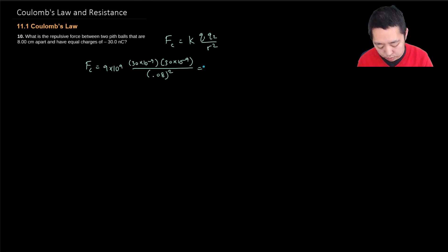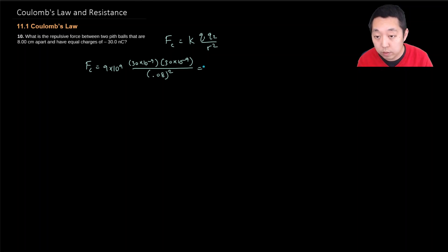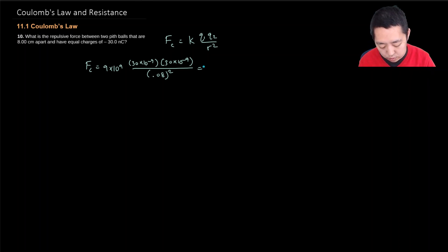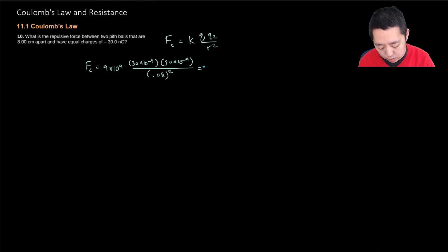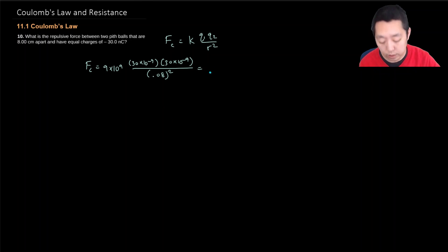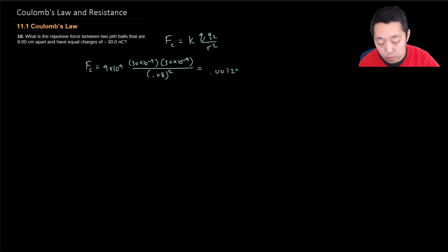Times 30e minus 9 Coulombs divided by 0.08 Coulombs. I was going to have trouble entering that in the calculator here. 0.00127 Newtons.